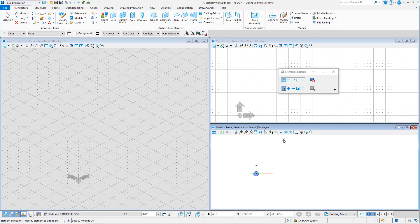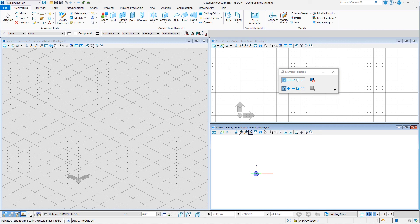In this session, you have learned how to create a new workset for your project and create a new DGN model file using a seed file. In the next session, we will review the ribbon interface.